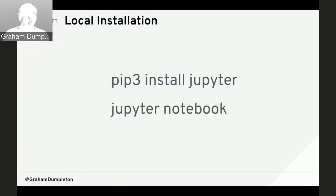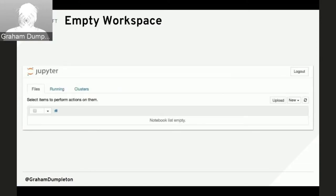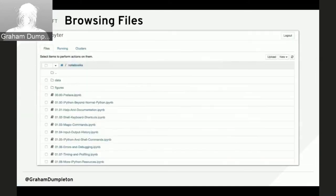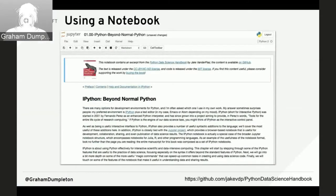Getting started with Jupyter notebooks on your own box is simple if you have Python installed. You use pip to install Jupyter, run it, and get an empty notebook. You can upload notebook files through the web interface, or run Jupyter inside a directory that already contains notebooks so they are immediately visible and accessible.